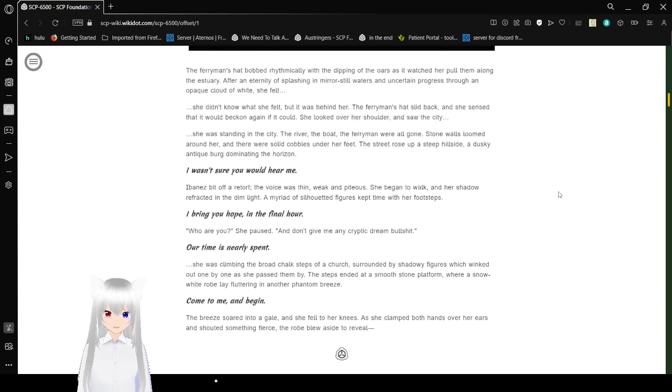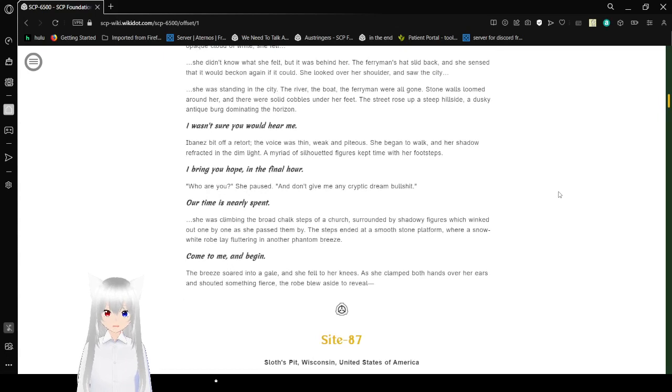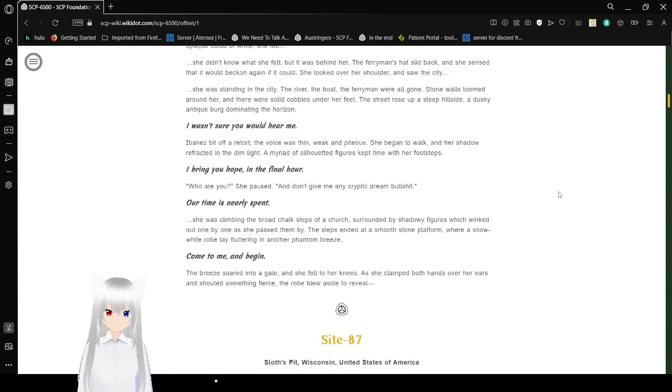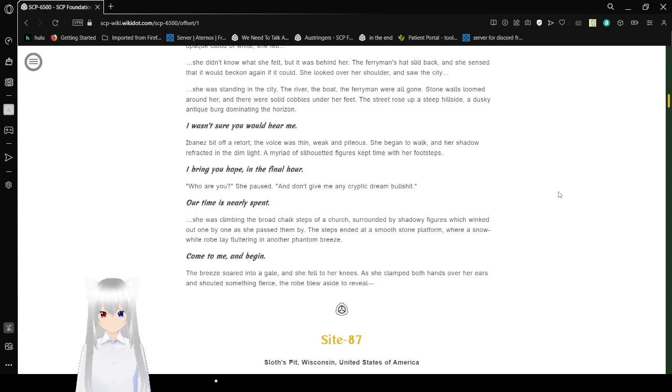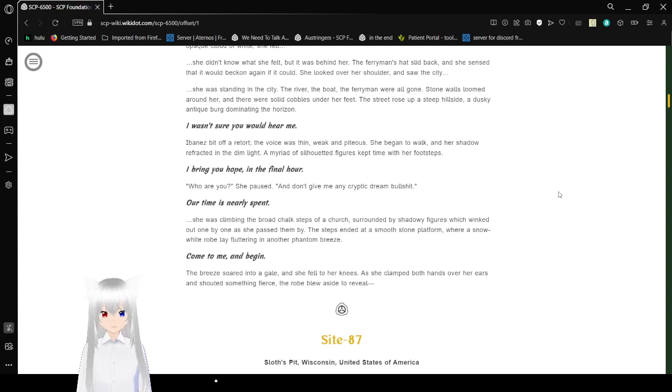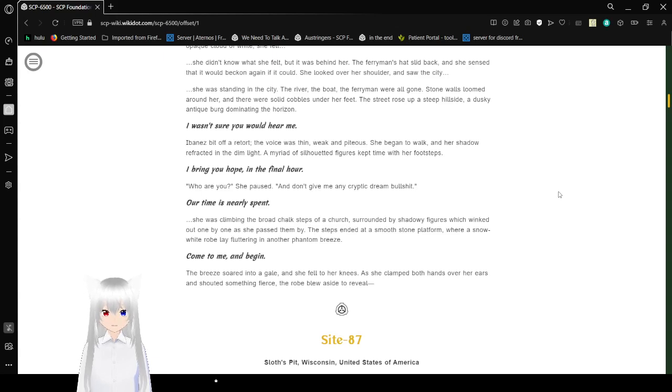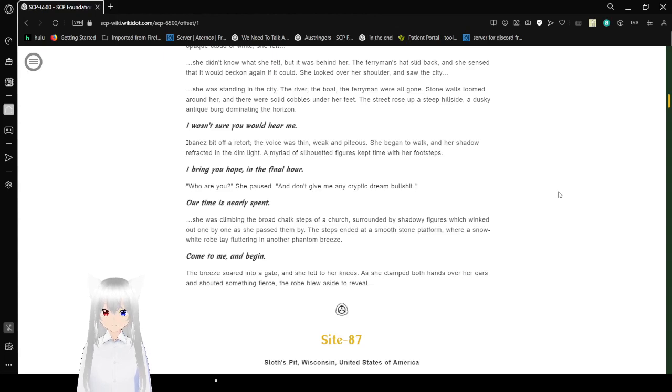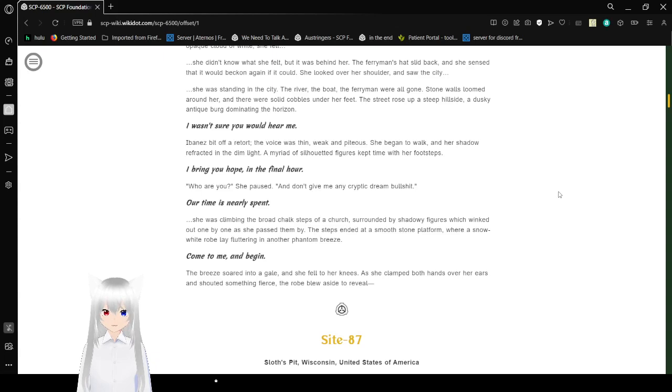She looked over her shoulder and saw the city. The river, the boat, the ferryman were all gone. Stone walls loomed around her, and there were solid cobbles at her feet. A street rose up a steep hillside, a dusky antique burger dominating the horizon. I wasn't sure you would hear me. Ibanez bit off a retort. The voice was thin, weak, and piteous. She began to walk, and her shadow over-refracted in a dim light. A myriad of illuminated figures kept in time with her footsteps.